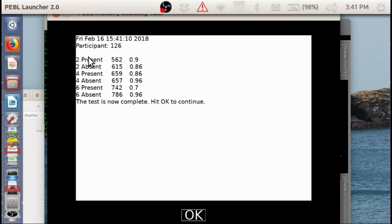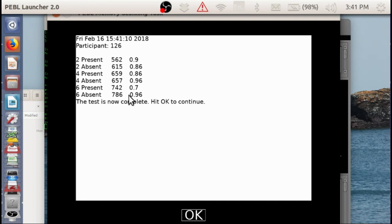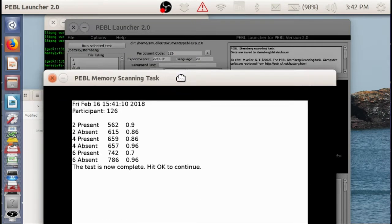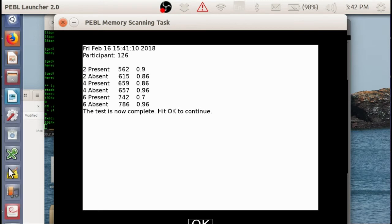As the number of items increases from 2 to 4 to 6, the time needed to make the response goes up. From 560 for present to 650 to 740. Almost 100 milliseconds, a little less than 100 milliseconds per two items. So maybe this is 100. So it was about 50 milliseconds per item roughly.